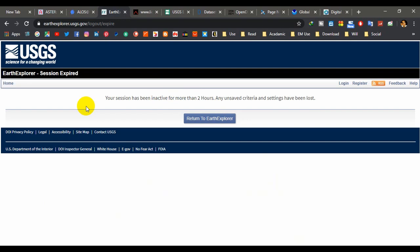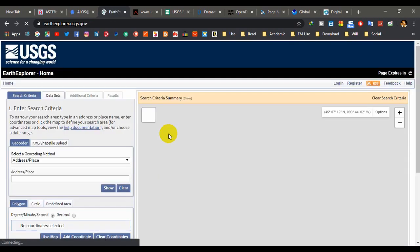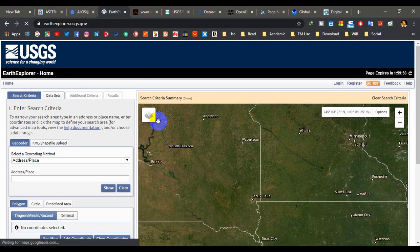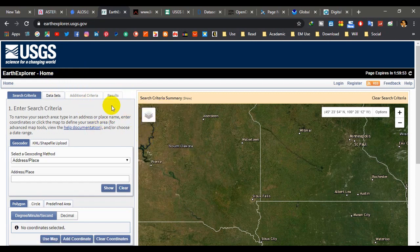Next is SRTM data from USGS Earth Explorer. This is a very common website to download digital elevation models. SRTM stands for Shuttle Radar Topography Mission and is one of the most well-known free digital elevation models. It has global coverage with 30-meter resolution. USGS Earth Explorer is the best website to download SRTM data easily. I have created a separate tutorial for this in my YouTube channel playlist.